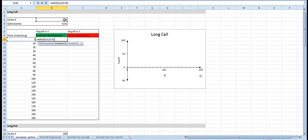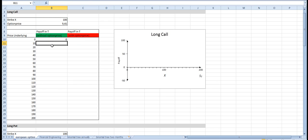We fix that strike price with F4, close the parenthesis, and copy it down.